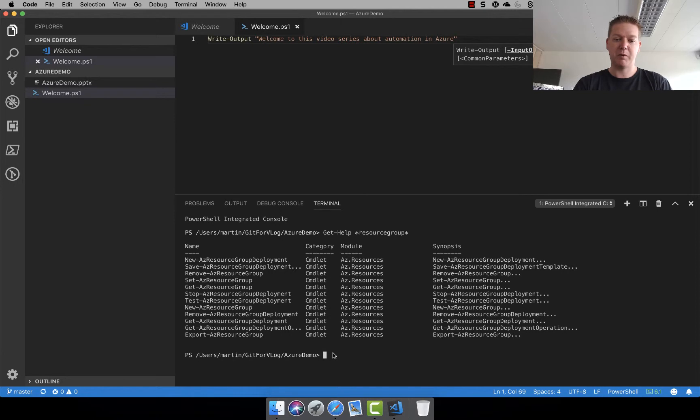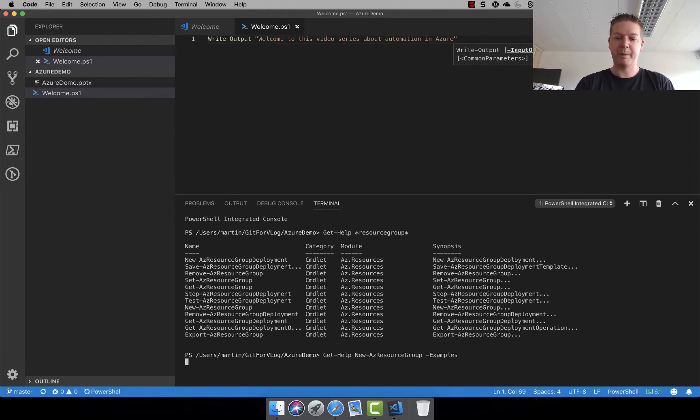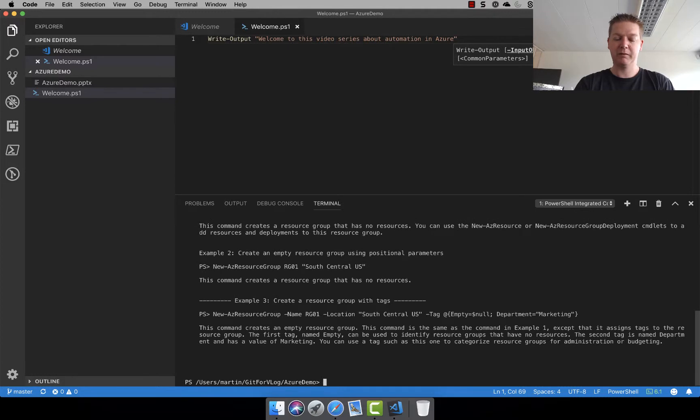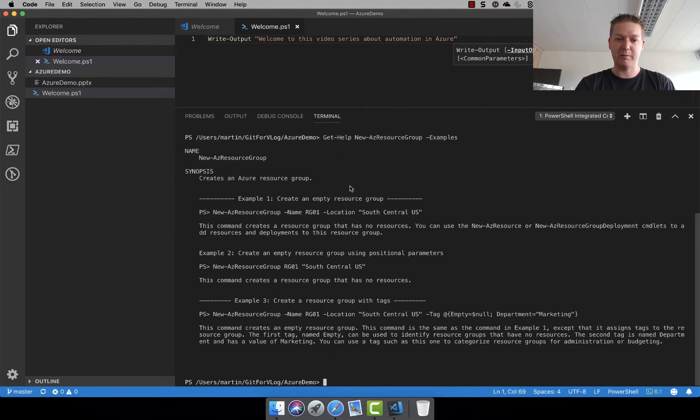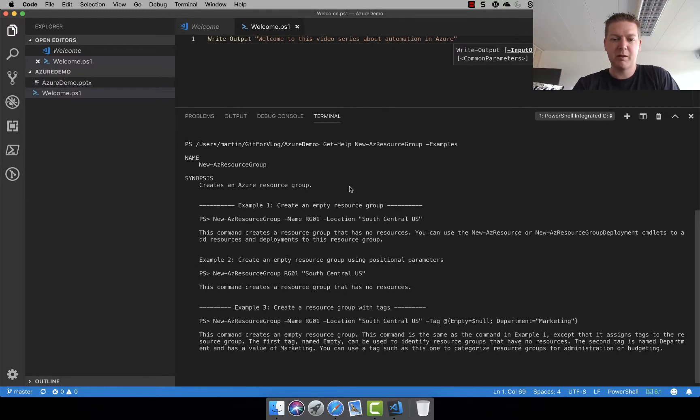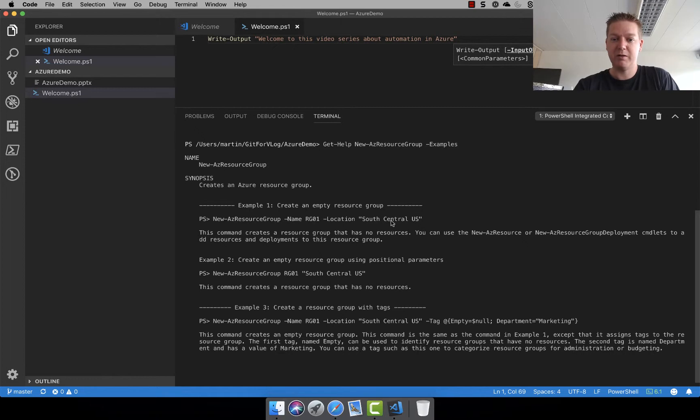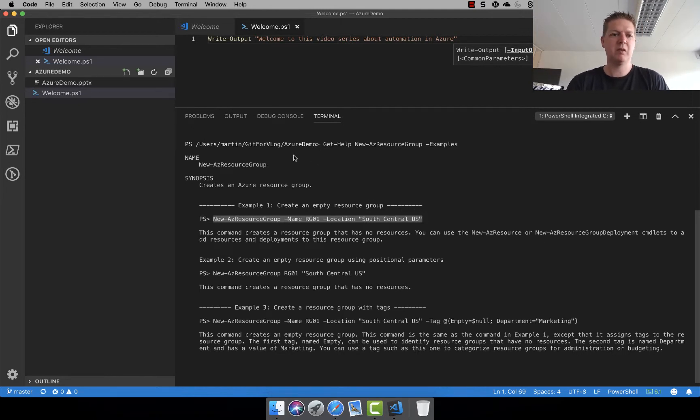So I'm just going to copy the name now using get-help again. Paste in the command and do examples. So let's see what we have on examples here. So example number one: New AC resource group name rg01 location south central US. That sounds easy enough. Let's just copy this and create a new file.